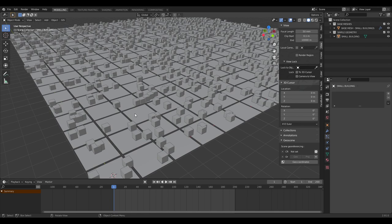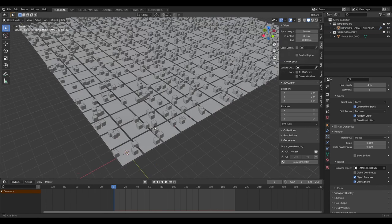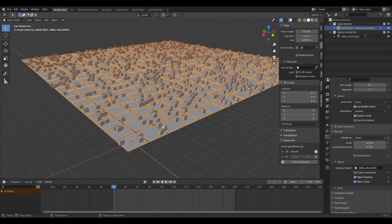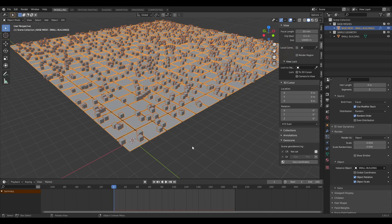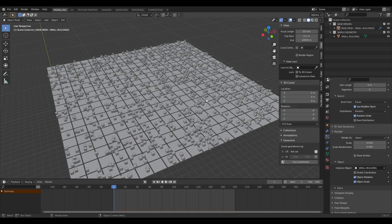The next thing we're going to do with our base mesh is untick 'Show Emitter', because we're going to be creating our own roads and base geometry afterwards. As you can see, it's not very interesting — there's no distinct zones, the buildings are just uniform and randomly spread out, which isn't how cities look in real life.